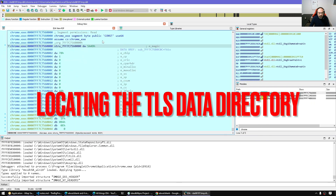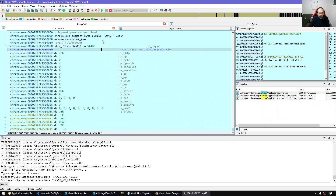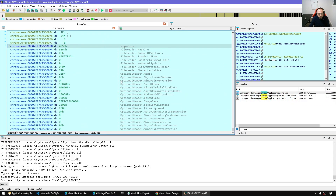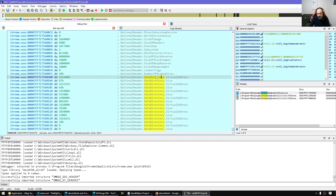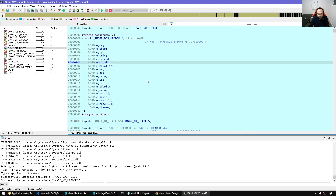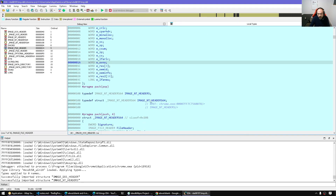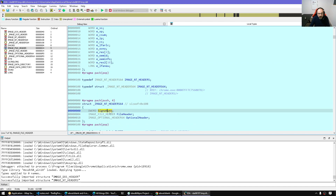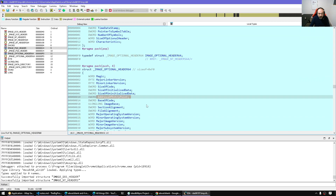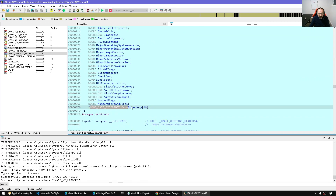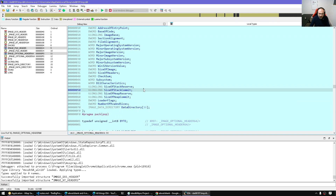If we go back to the image base and the PE header — as we remember from the first video about PE headers — we also have data directories. Here are all the data directories: 16 of them, like an array. Let's explore that quickly. Back to the local types: we have the NT header, the signature, optional header, and 16 data directories. The first one is export, and so on.